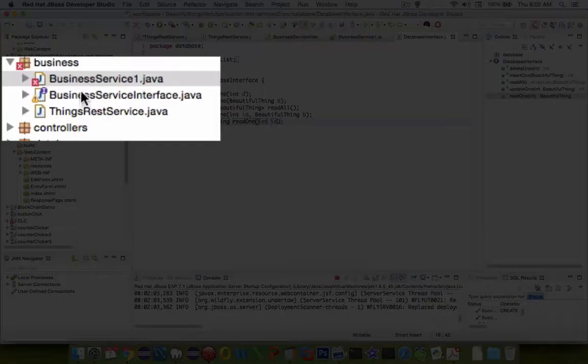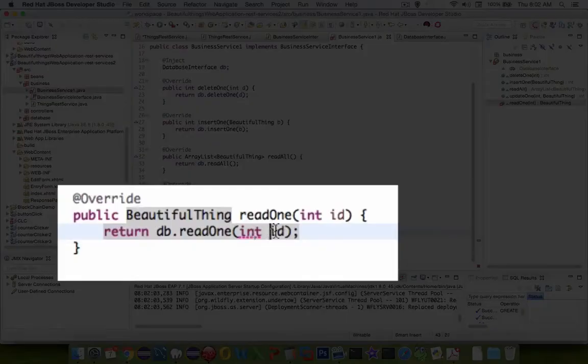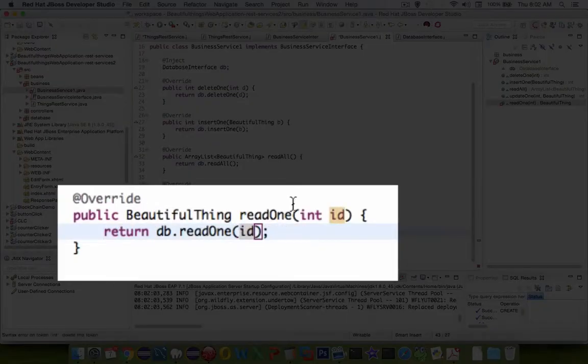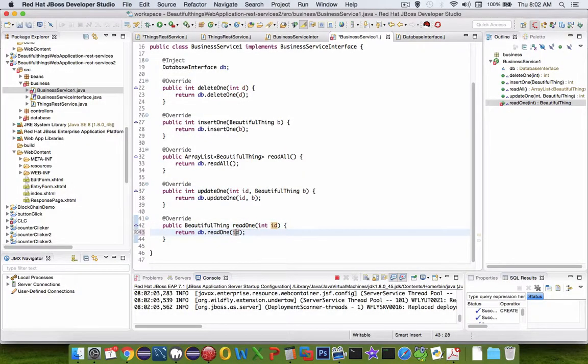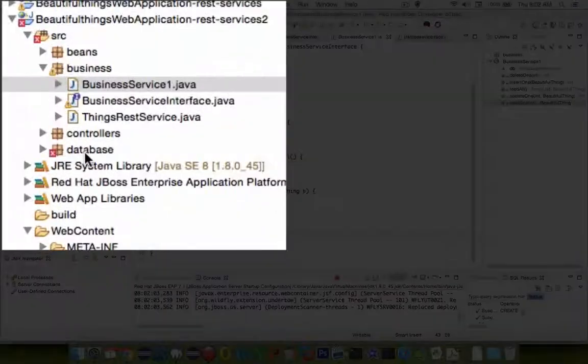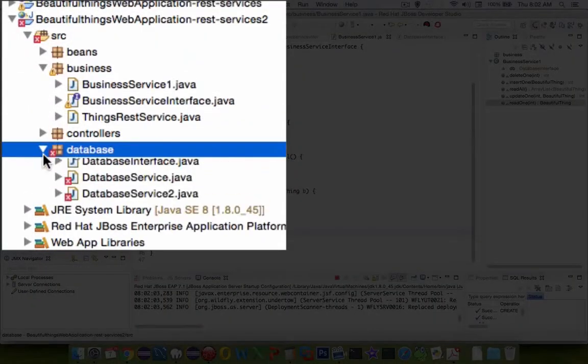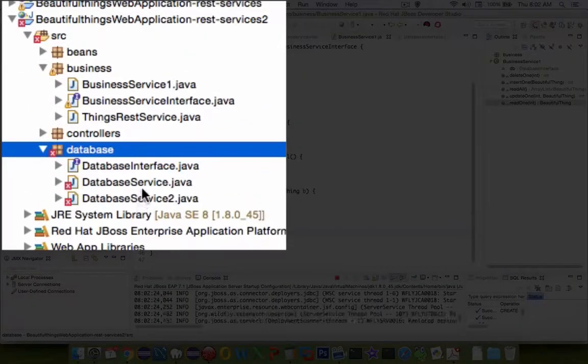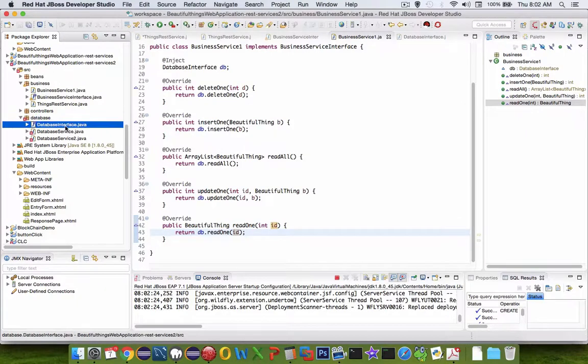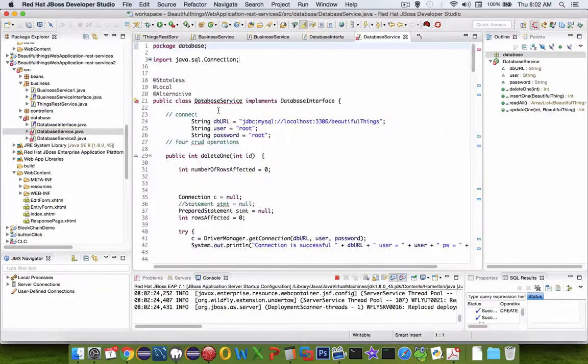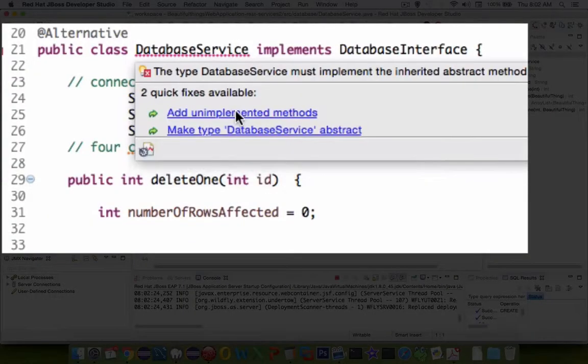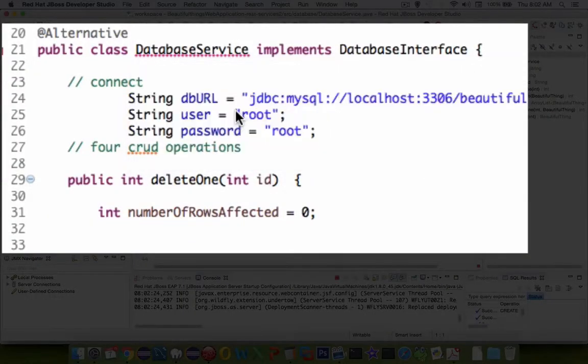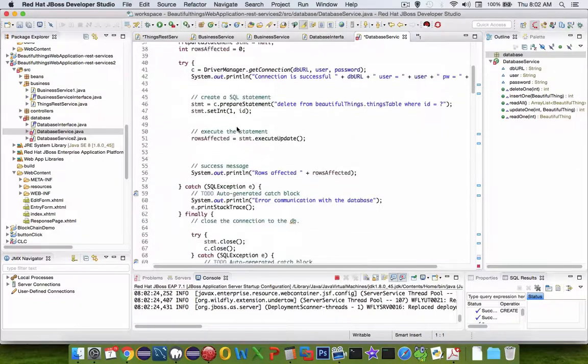Let's check for errors. It says there's a business service error. We don't need to put the word int there, we're sending the variable ID back to it. Let's look for errors. Database has a problem. The database service is going to complain that we have not implemented all the methods we promised in the blueprint.